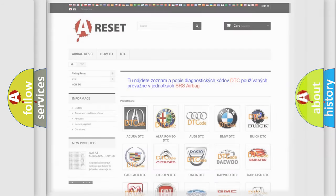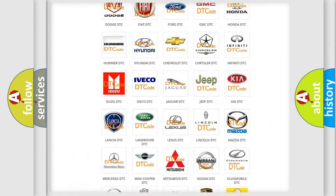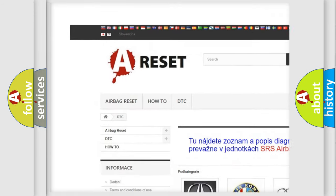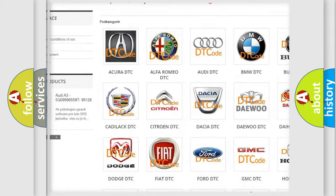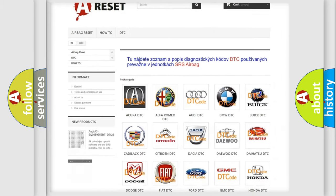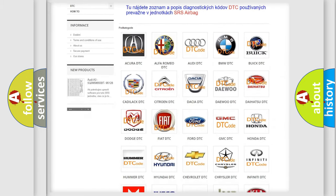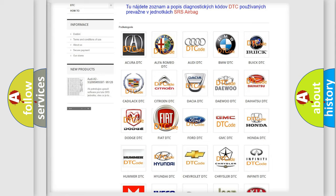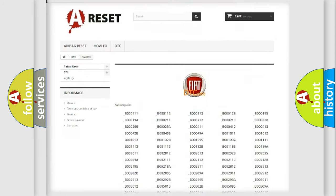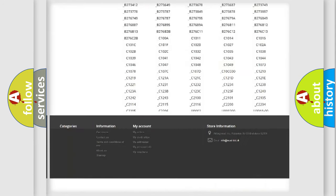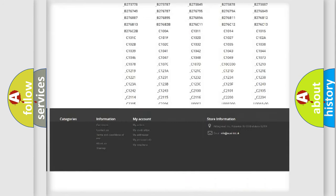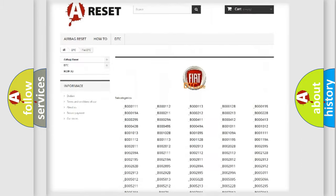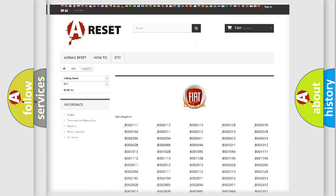Our website airbagreset.sk produces useful videos for you. You do not have to go through the OBD2 protocol anymore to know how to troubleshoot any car breakdown. You will find all the diagnostic codes that can be diagnosed in Fiat vehicles, and many other useful things.